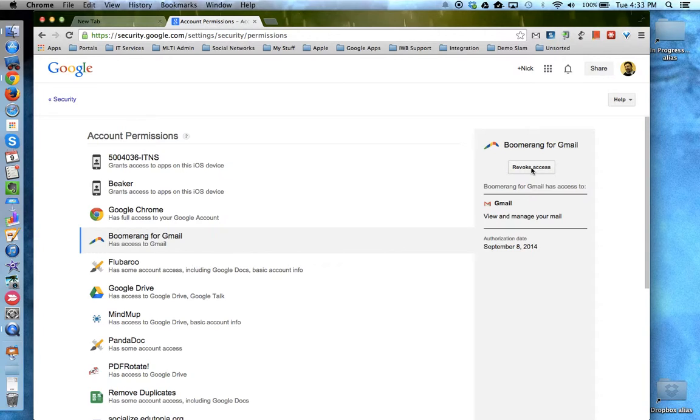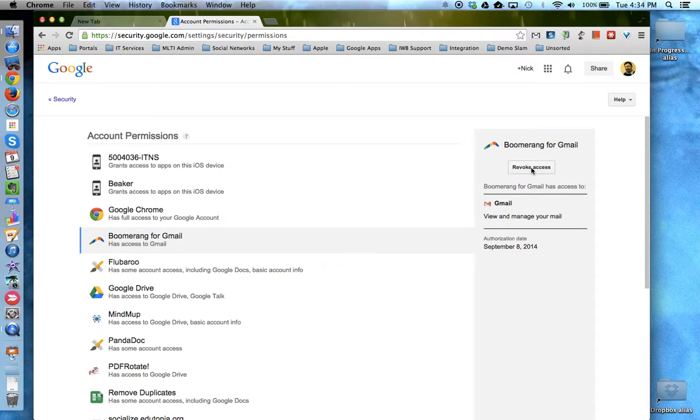This is something that you probably want to check every once in a while just to make sure that your Google Apps account information is being used by services that you have approved.